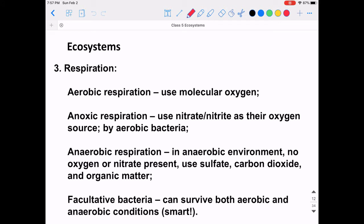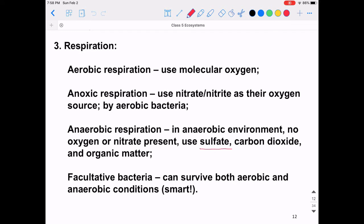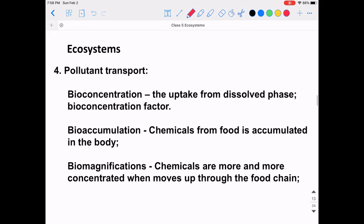We can further divide living creatures based on their respiration method. Aerobic respiration uses molecular oxygen — humans and most animals utilize this. Anoxic respiration means the organism uses nitrate or nitrite as their oxygen source — most of these are bacteria. Anaerobic respiration means the organism can only live in anaerobic environments, using sulfate, carbon dioxide, and organic matter to survive. There are also facultative bacteria, which can survive in both aerobic and anaerobic conditions.